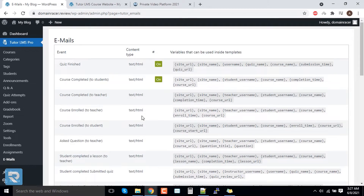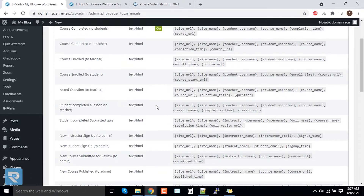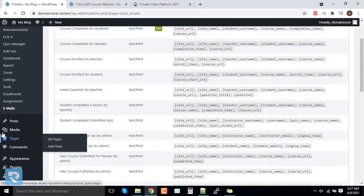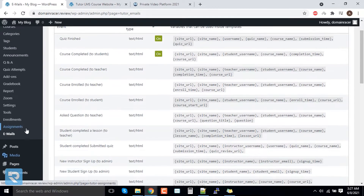In the Email section, there are a lot of shortcodes available that you can use for better mail composition. Now we are going to the Assignment tab.